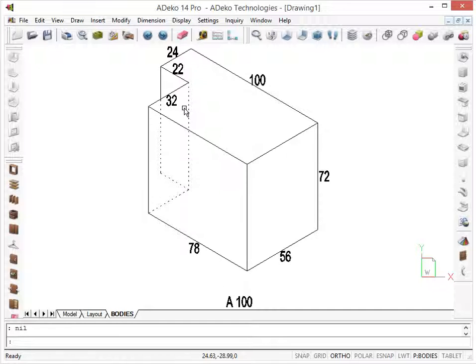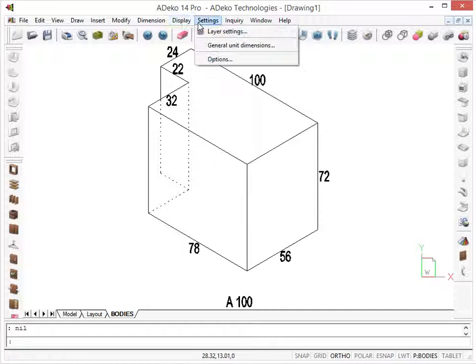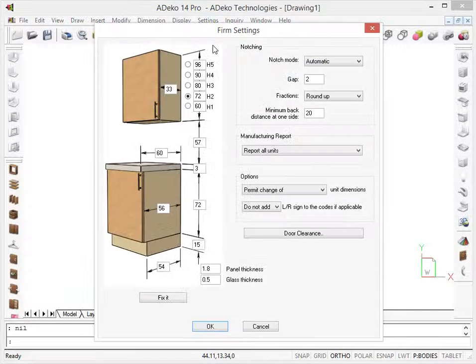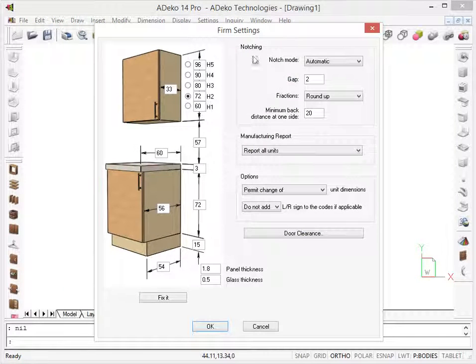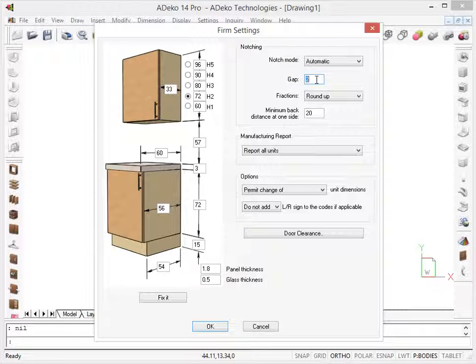We can change this value from Settings, General Unit Dimensions. Here, this gap value specifies this extra notching. We can define the default values for all notching operations here.